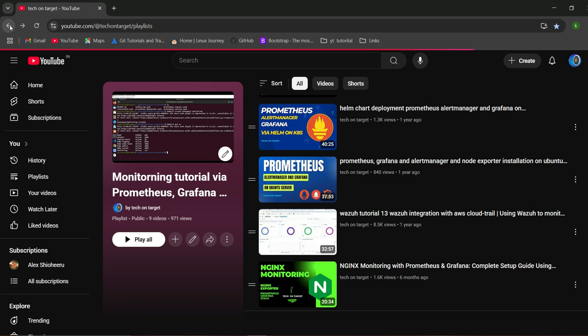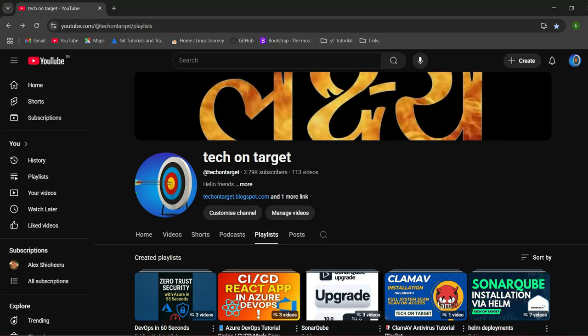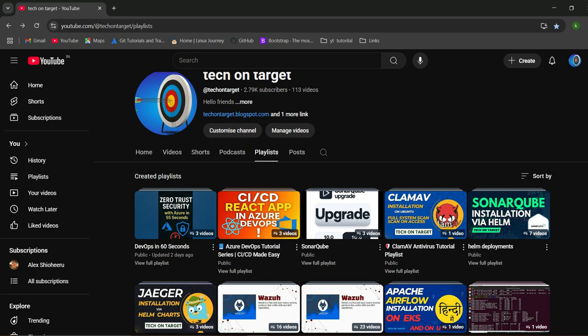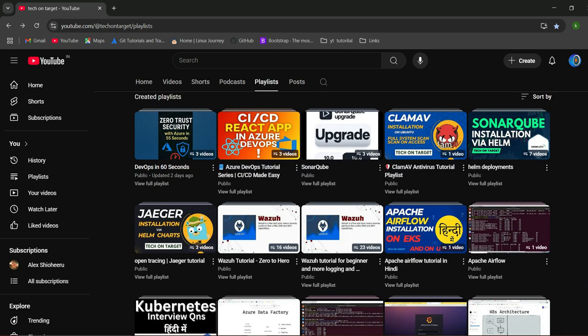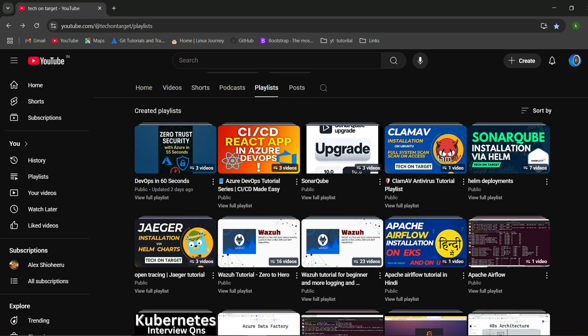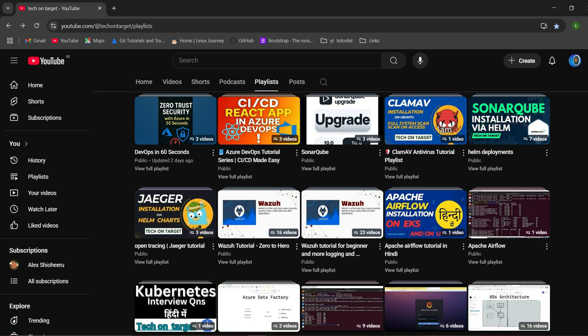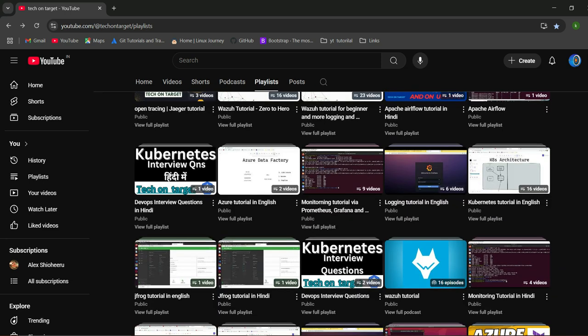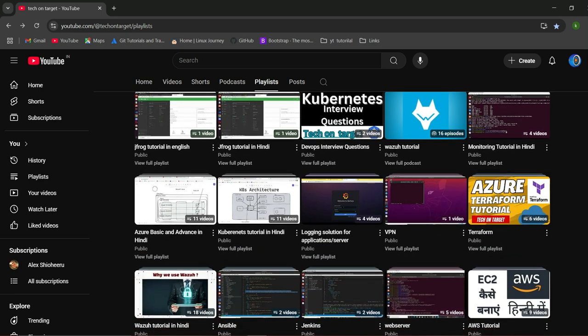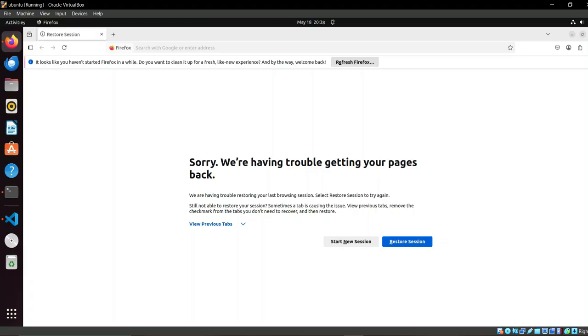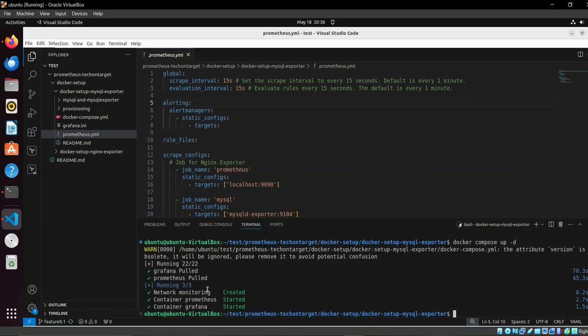Till the time it's getting created, I will tell you - you can see it's our channel and we are creating continuous... we have created 113 videos and they covered different topics like Wazuh, Jaeger, Apache, some shorts, Azure Pipelines, related to Kubernetes, monitoring, Terraform, cloud, so you can access that.